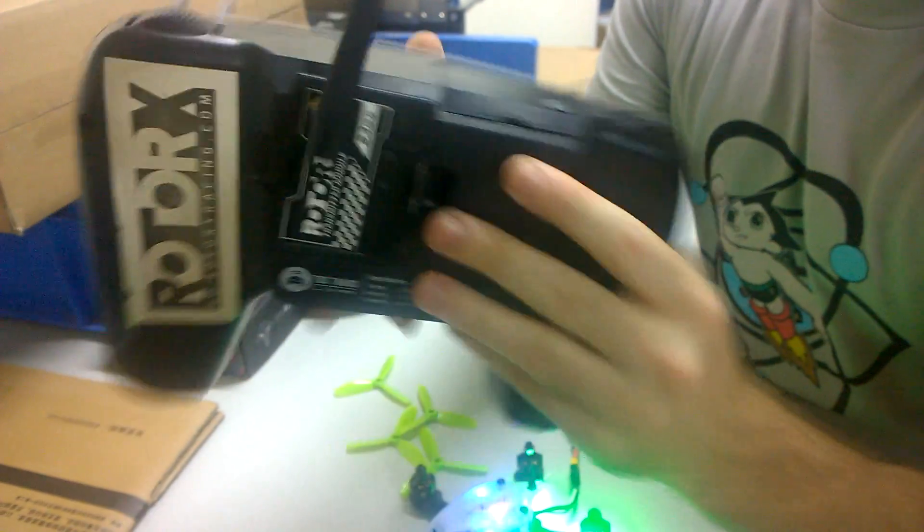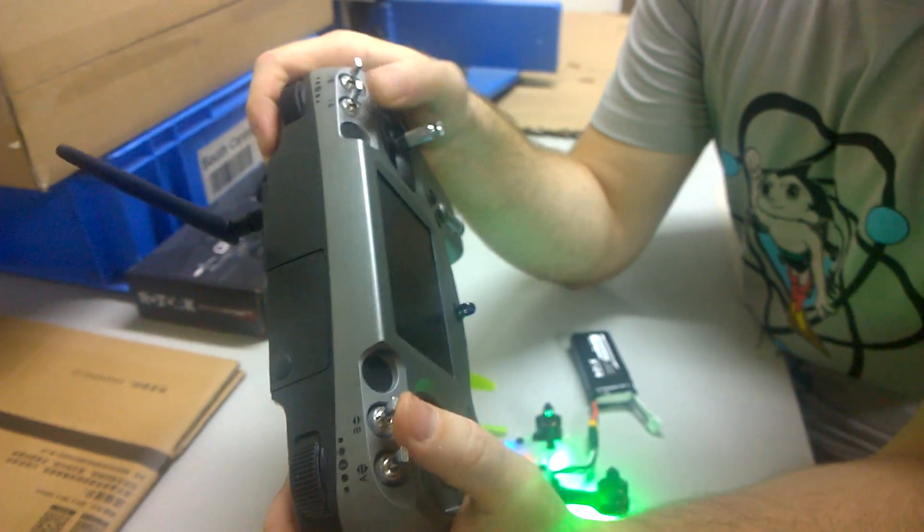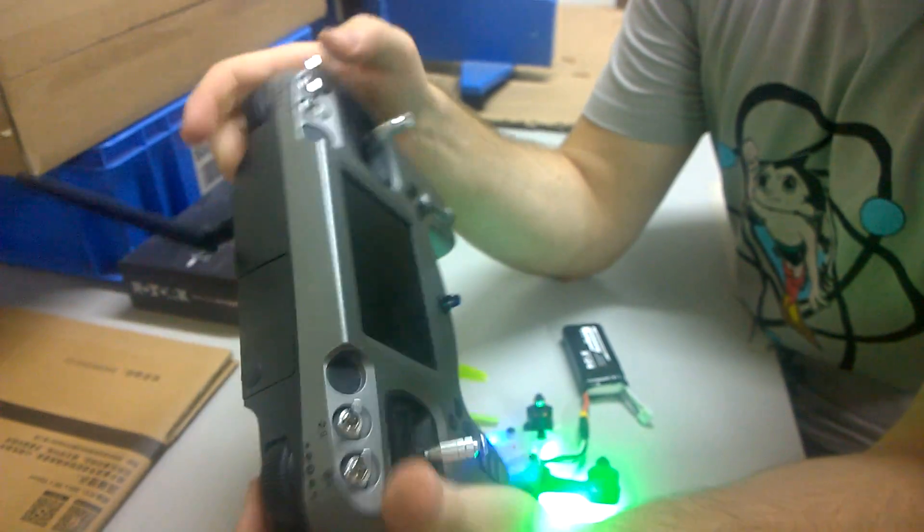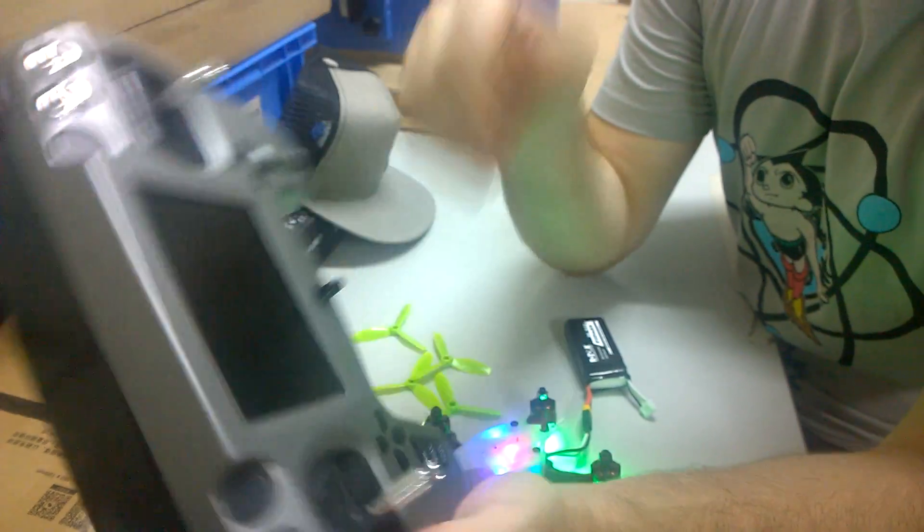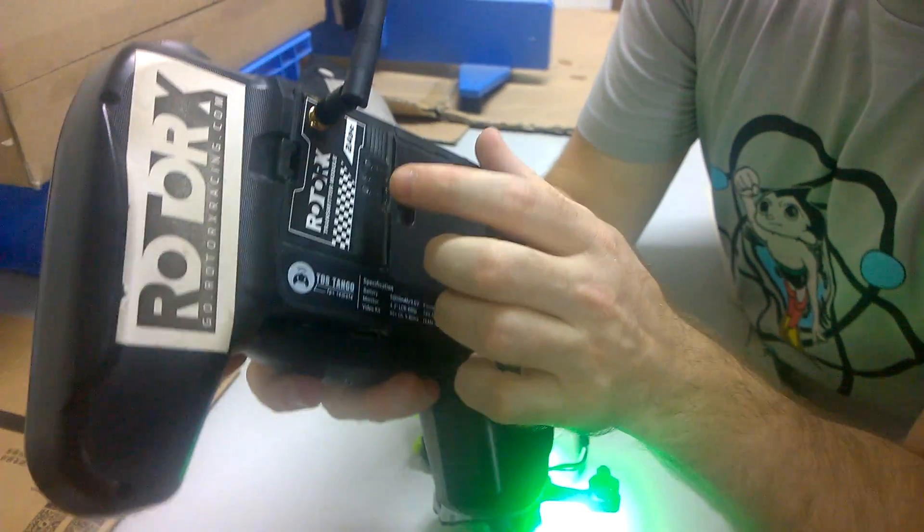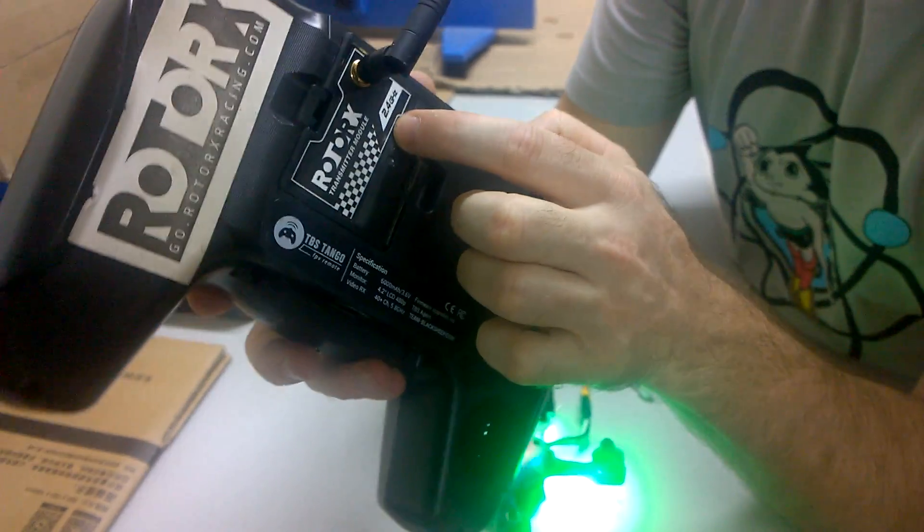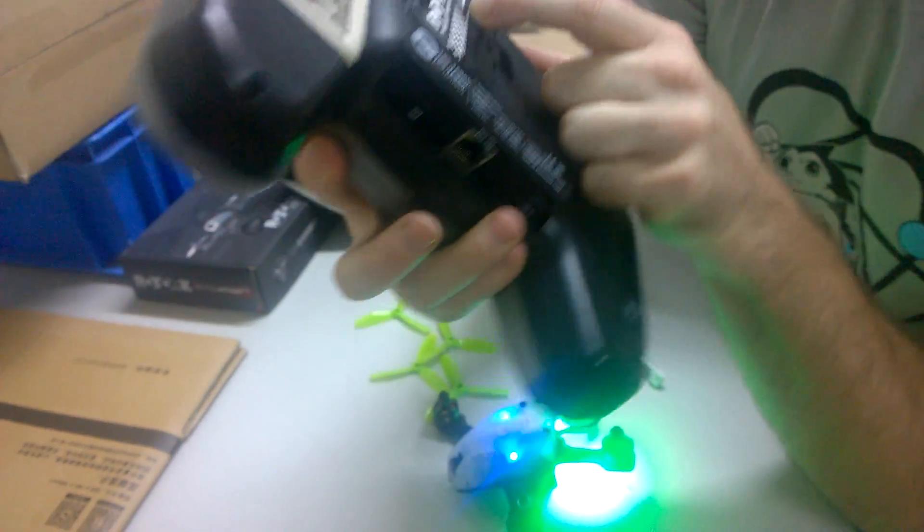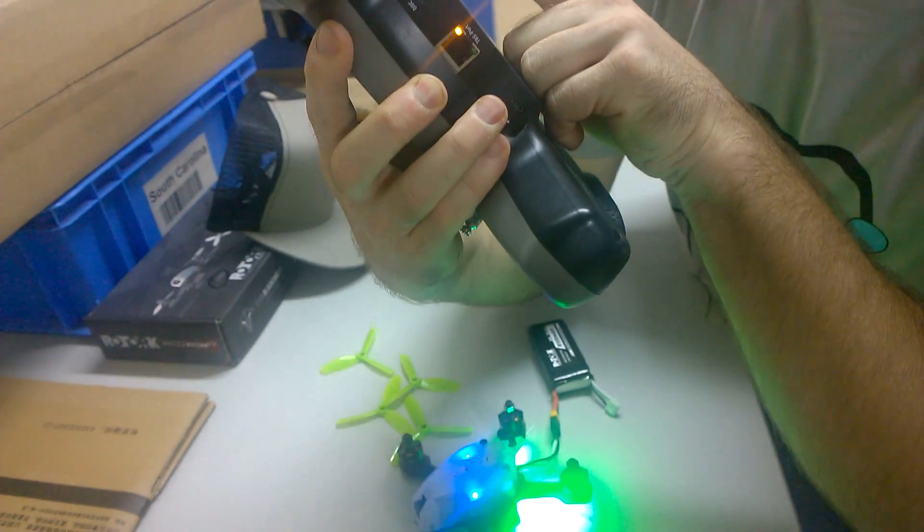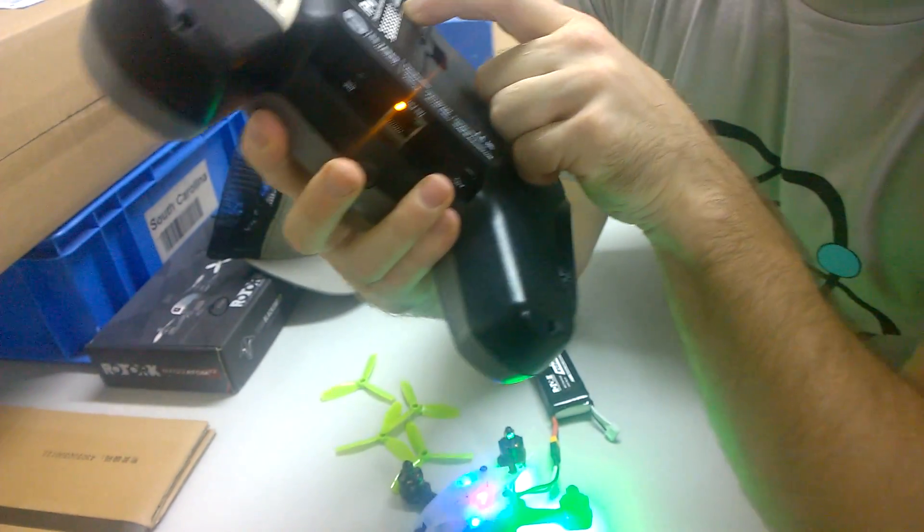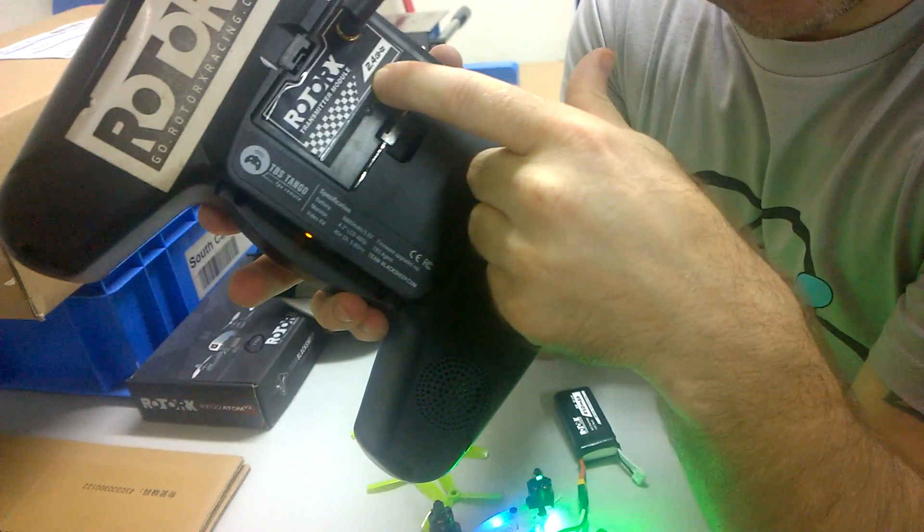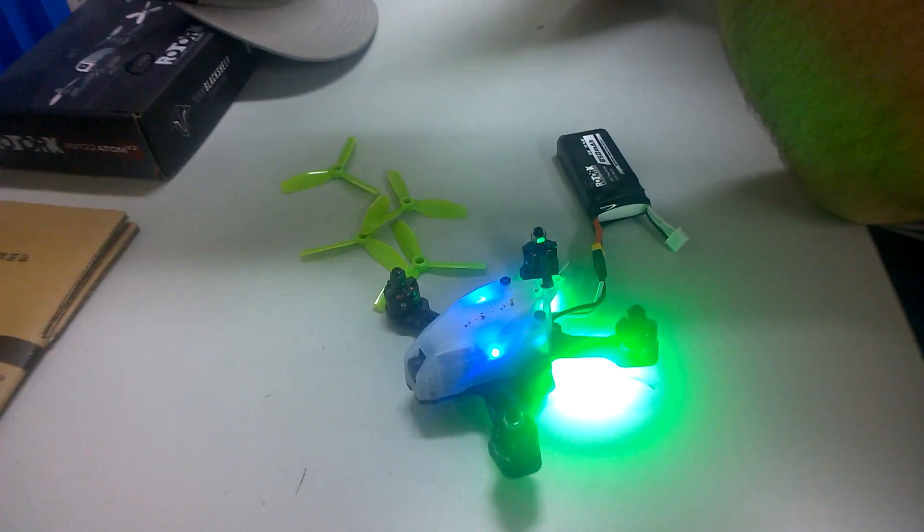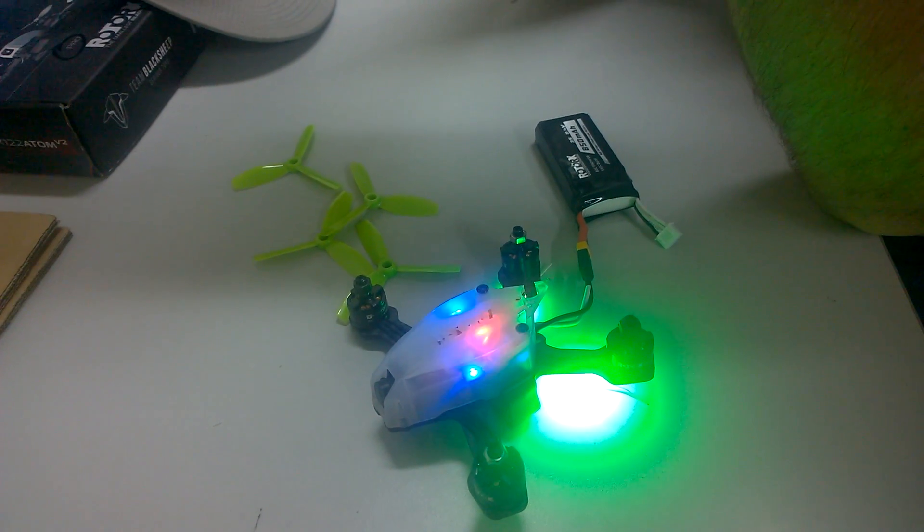I've got all my switches in the full up position, throttle all the way down. So let's look on the back here—bind button, hold that in, and then we're going to turn on the Tango. Keep the bind button held in until the red light on the Atom starts to blink.